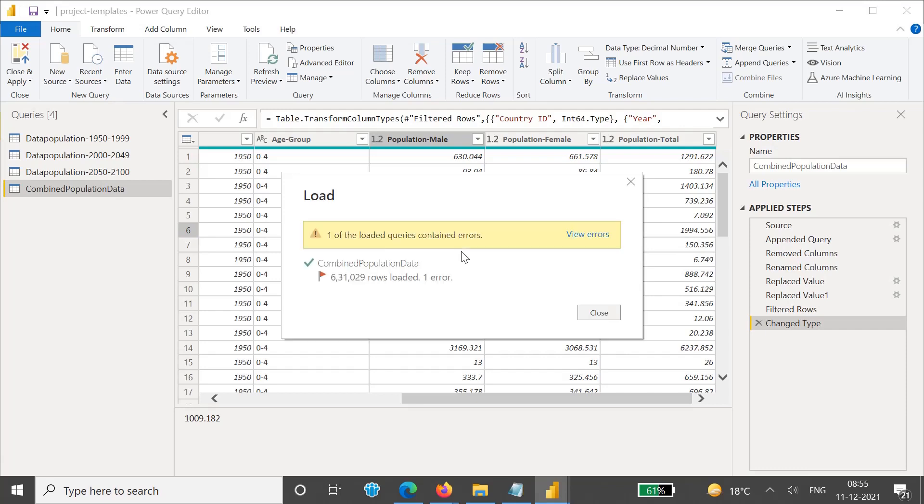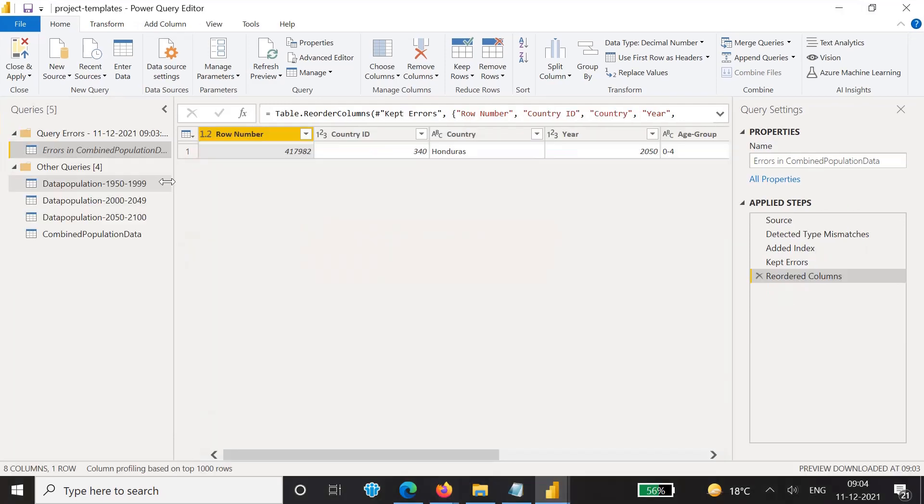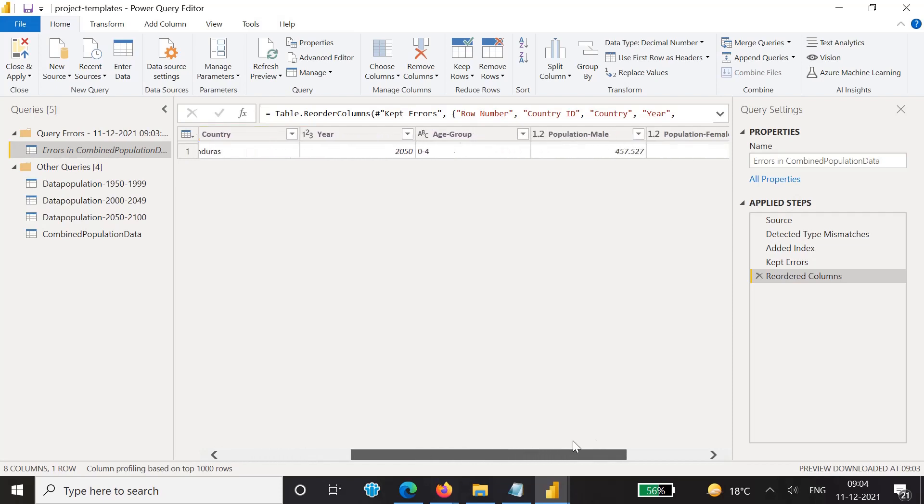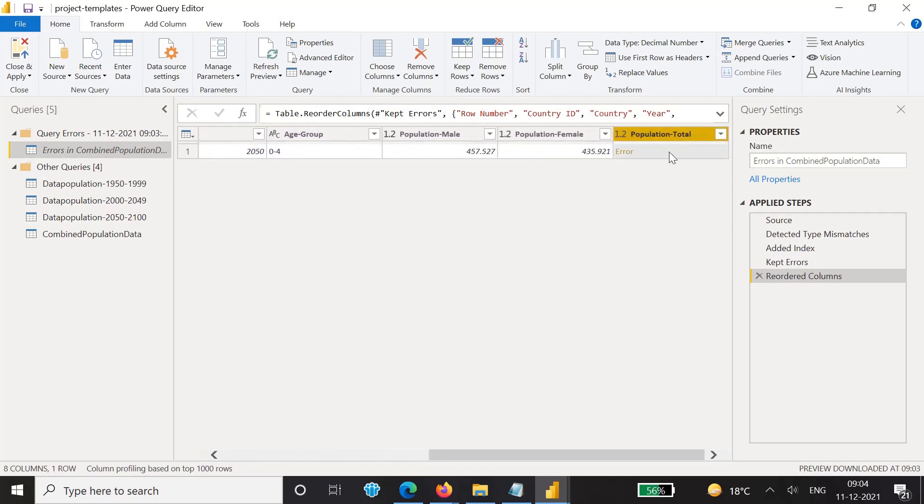Now you can see that when this load has happened, we have applied the changes but it is showing that there are some errors, like one of the loaded queries contains an error. So we can see there are these many rows loaded, however there is an error. To check what is exactly the error, just click on this View Error. You can see this error has opened and there is one row which is having error. You can see this Population Total column is having this error.